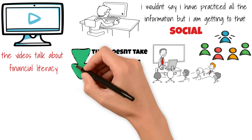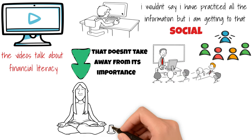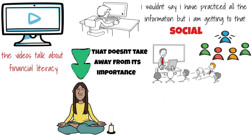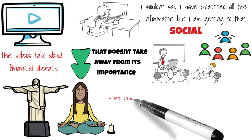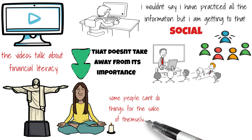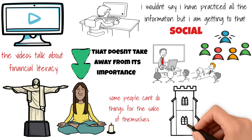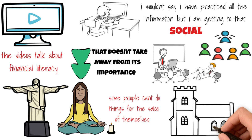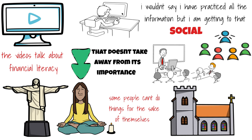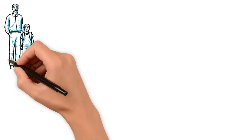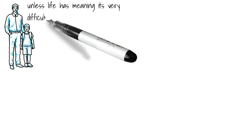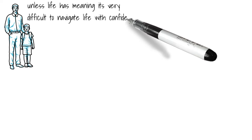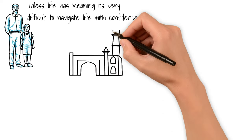Next is spiritual. People need to believe in something above themselves to function properly through life, and I would even go as far as saying that some people cannot do things for the sake of themselves. They need to do it for the sake of something greater. This is a hole that religion fills. But it's not just religion that fills this hole. It's a role model or an ideology. Unless life has meaning, it's very difficult to navigate life with confidence.